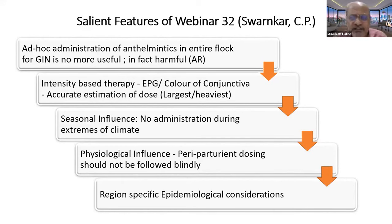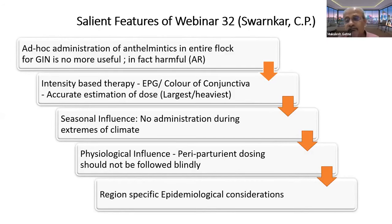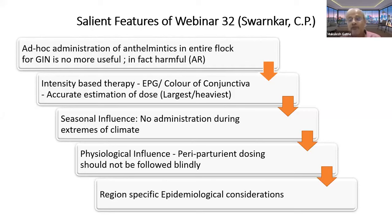When climatic conditions are extreme they will destroy the free-living stages, so there is no need to give anthelmintic therapy to animals with less load. Physiological influence — periparturient dosing is a common practice in the field, but it should not be done blindly — work on EPG. There are different epidemiological scenarios in different parts of India with different vulnerable periods when larval stages are more on the pasture. One has to remember the epidemiology pertaining to that particular geographical area.